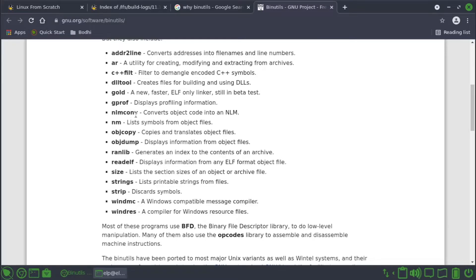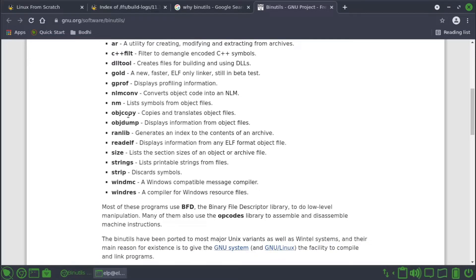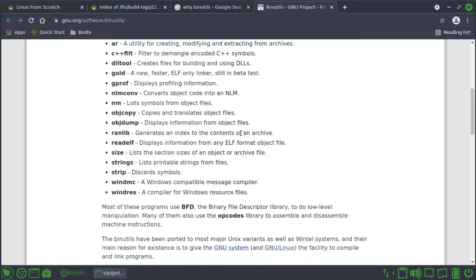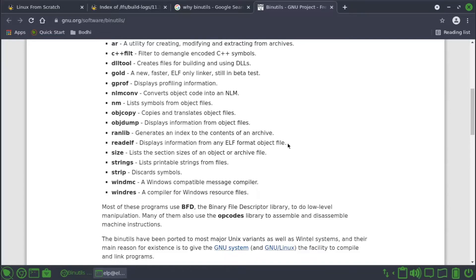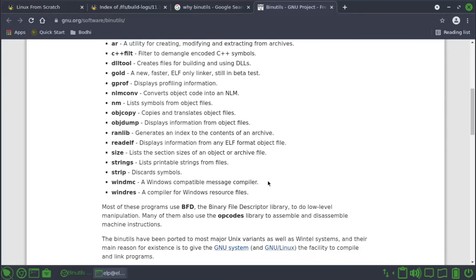nlmconv converts object code into an NLM. nm lists symbols from object files. objcopy copies and translates object files. objdump displays information from object files. ranlib generates index to the contents of an archive. readelf displays information from any ELF format object file. size lists the section sizes of an object or archive file. strings lists printable strings from files. strip discards symbols. windmc, a Windows compatible message compiler. windres compiler for Windows resource files.